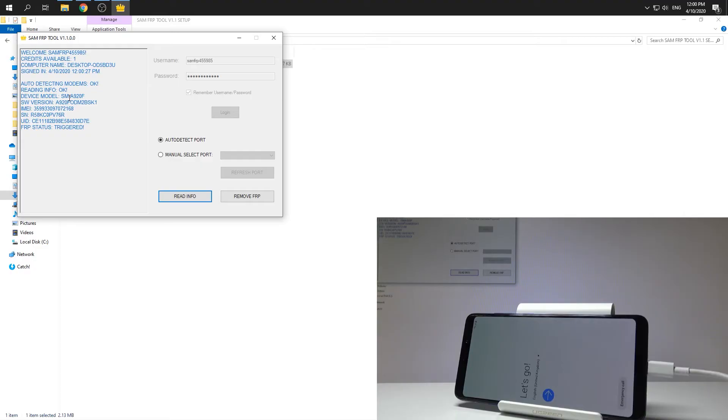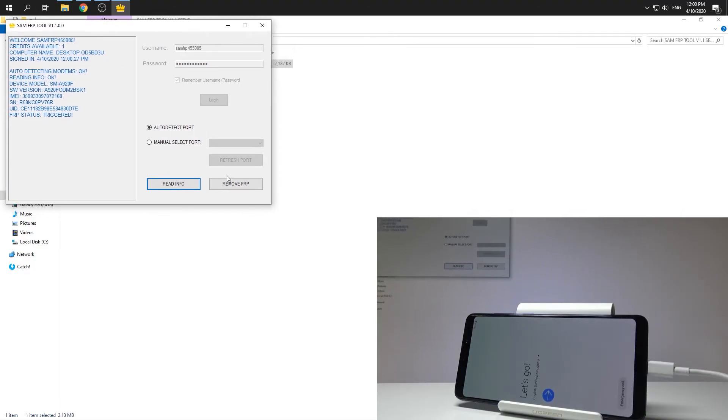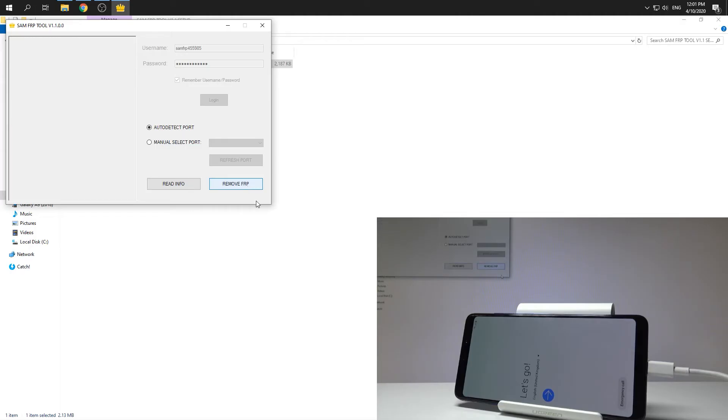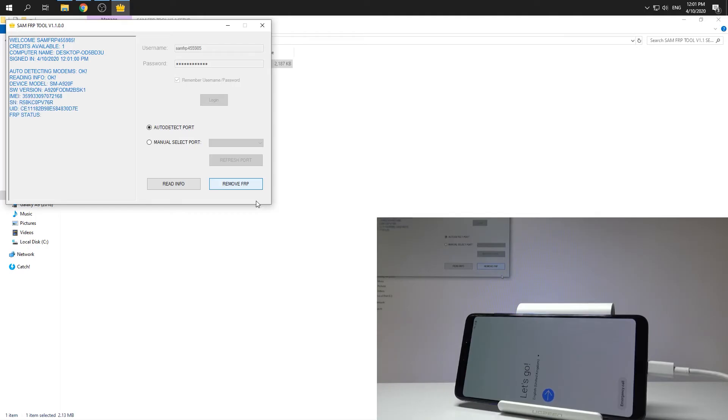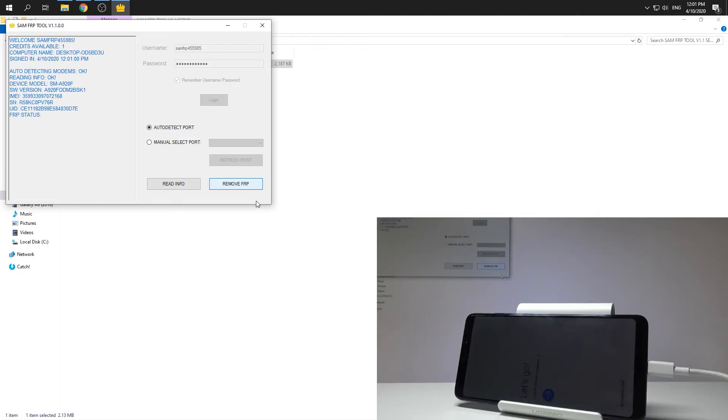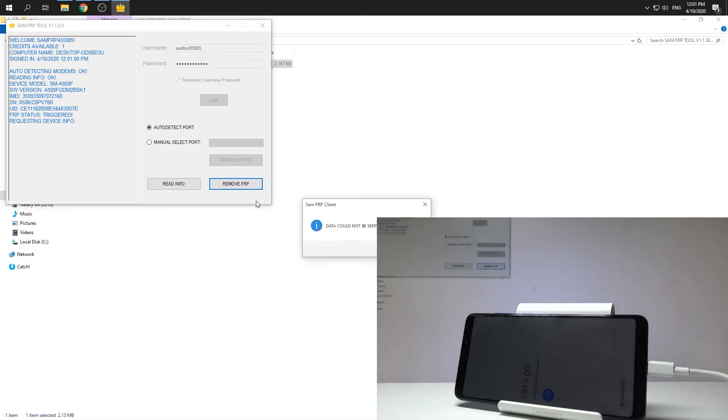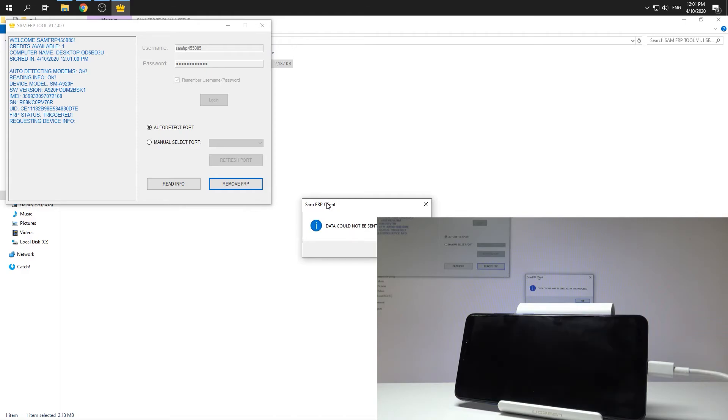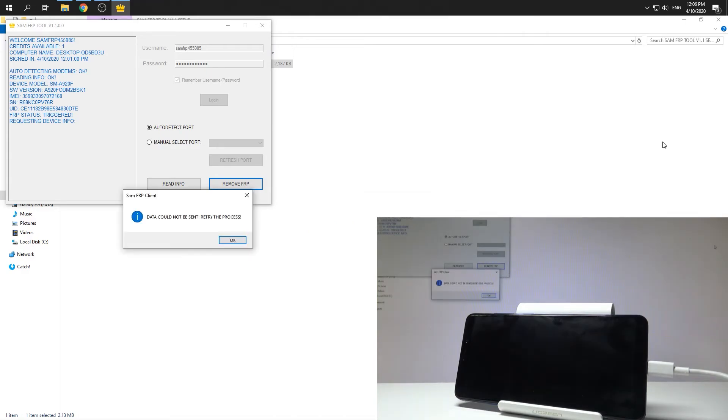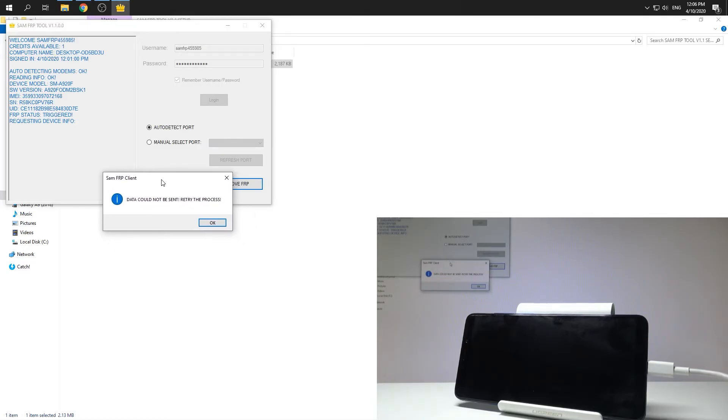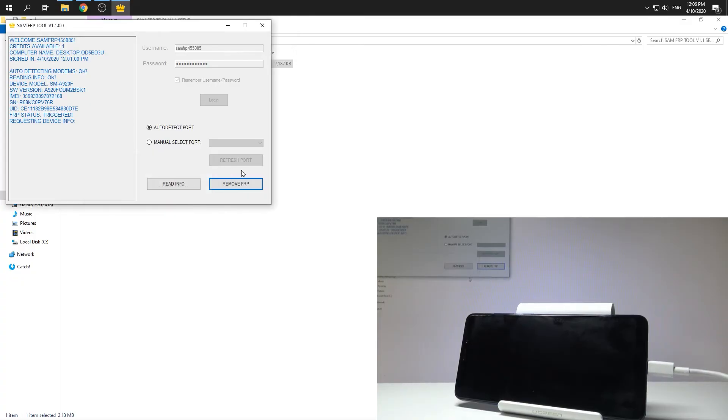So now you are ready to remove your factory reset protection. All you need to do right now is use this button, remove FRP. So let me just do it. If you have this information on your screen that data could not be sent, don't worry about this, let's tap OK, and let's choose remove FRP one more time.